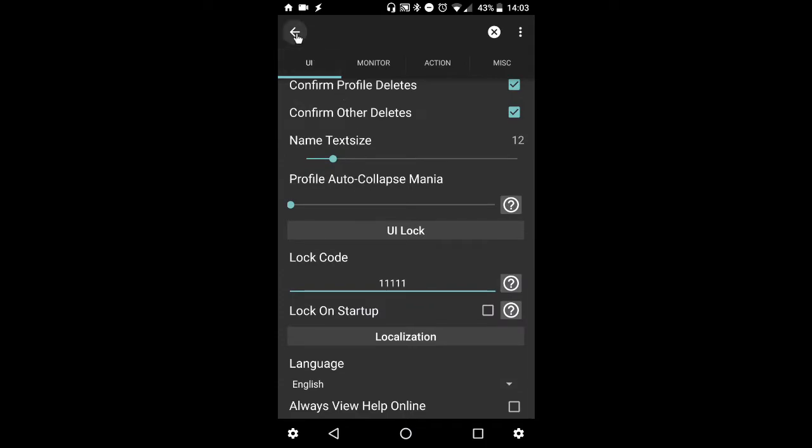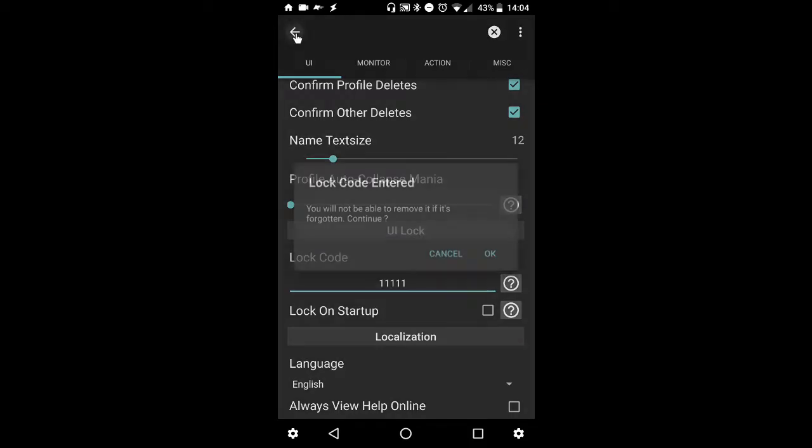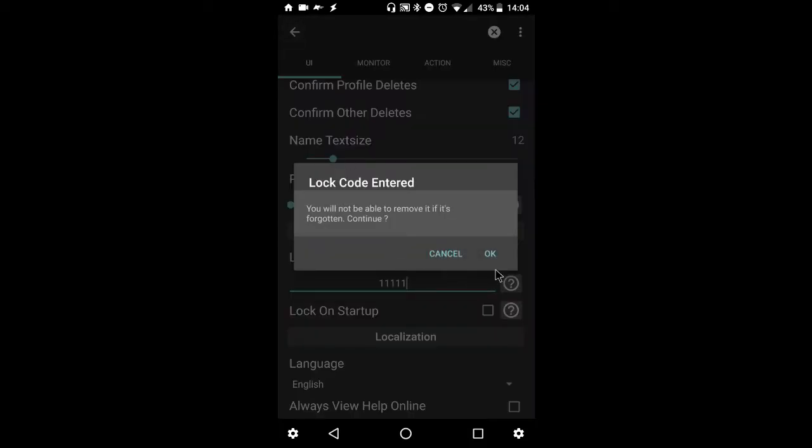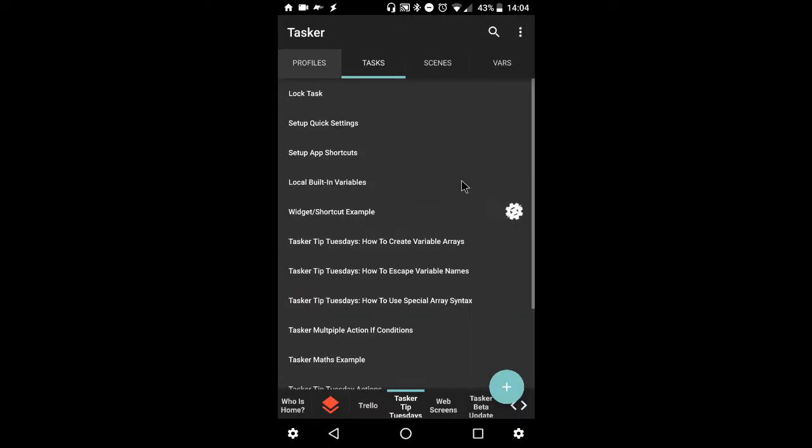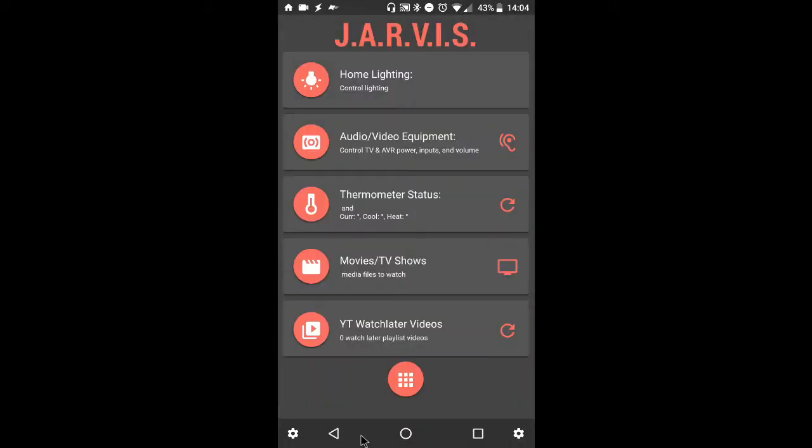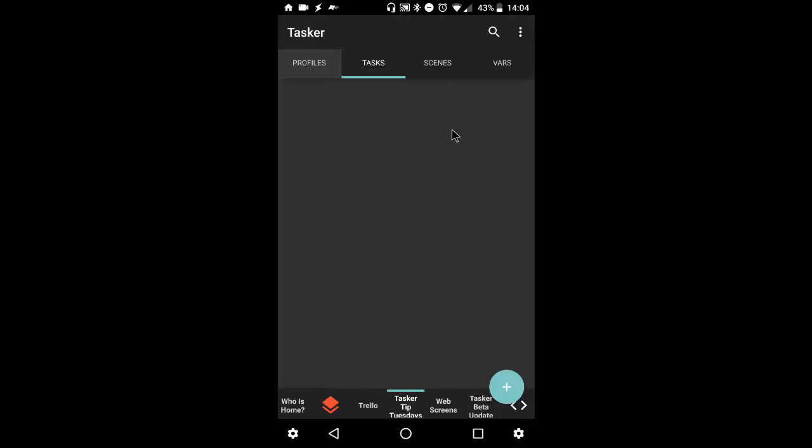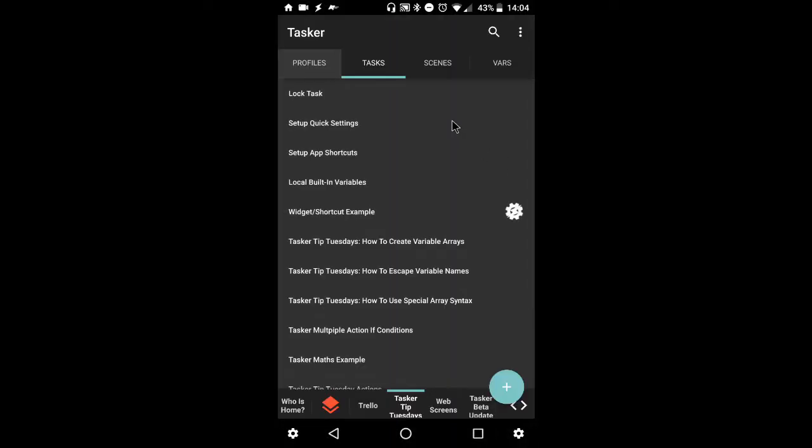So as we back out of the preferences menu, we will be greeted by a warning, a final warning from Tasker. We'll select OK, and now we can use the lock feature. So what I'll do is I'll back out of Tasker, open it up one more time just to make sure it was saved.